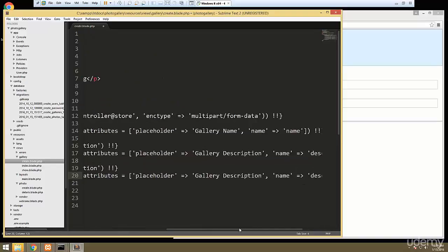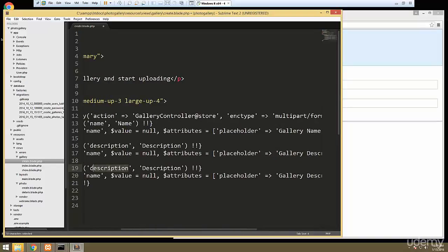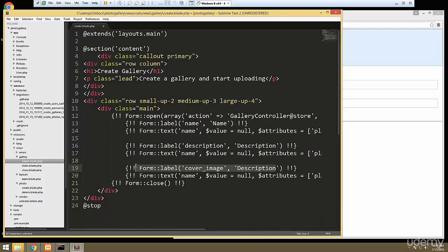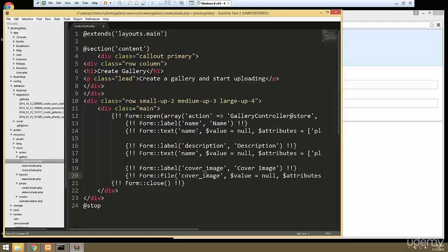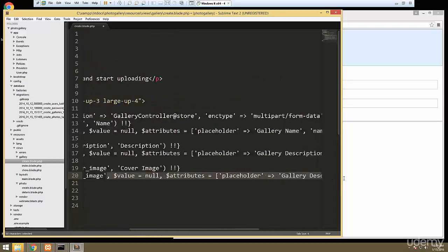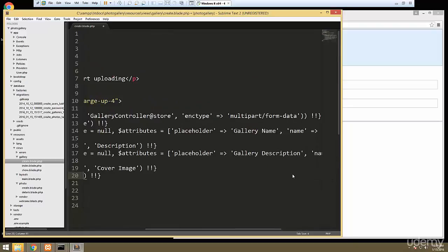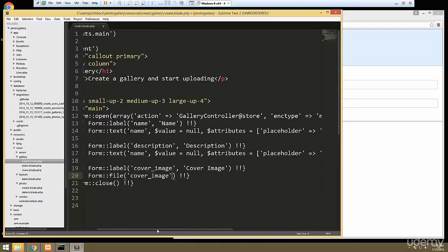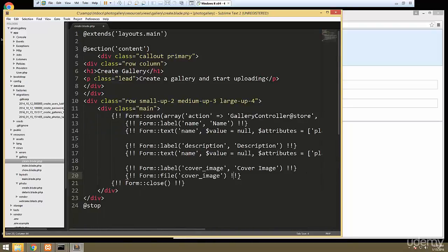Let's copy that, paste it in, and now the label will be 'cover image'. We're going to change Form::text to Form::file, and all we need is the name here of 'cover image'. That should work.